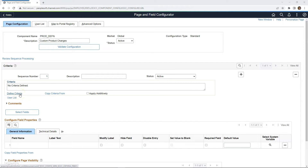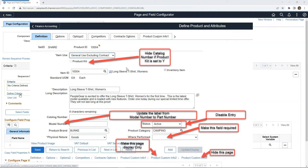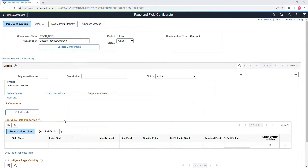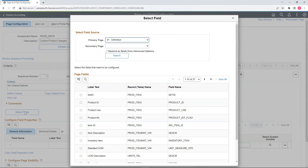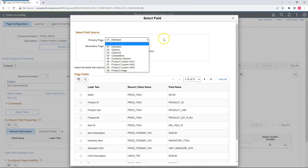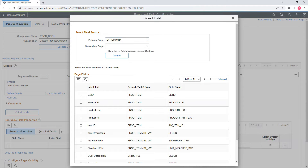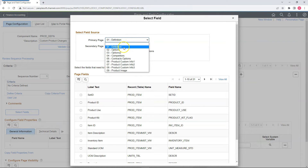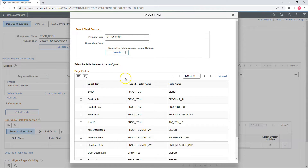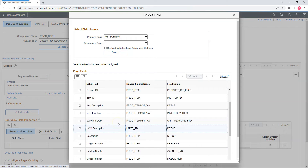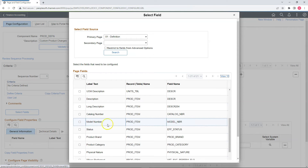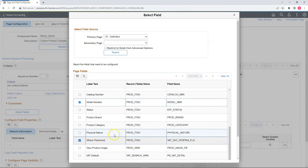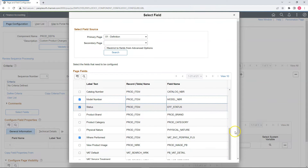Let's start making our changes. Looking at our requirements, I see five of our changes don't require any criteria, so let's start with those. I will select Fields, then choose the page field source — the page from which I want to pull my fields. In our case, all our page fields lie on the product definition page, so I will select that page and click the Search button, then View All. I'll select all the page fields that need changes: model number, where performed, and status, then click OK.